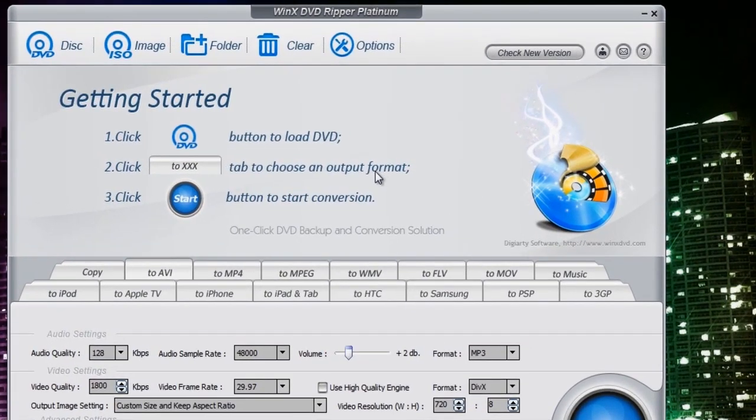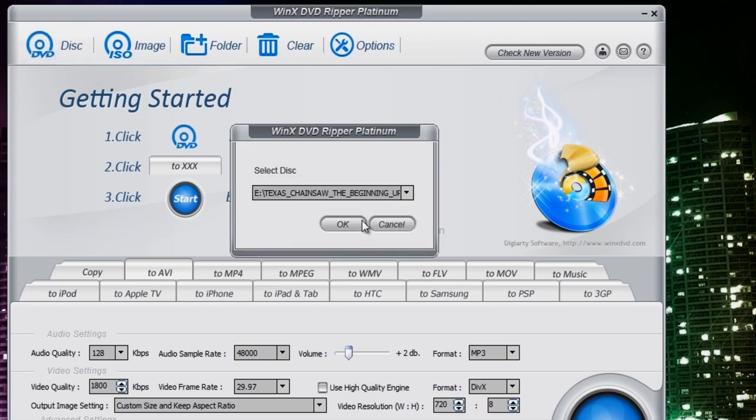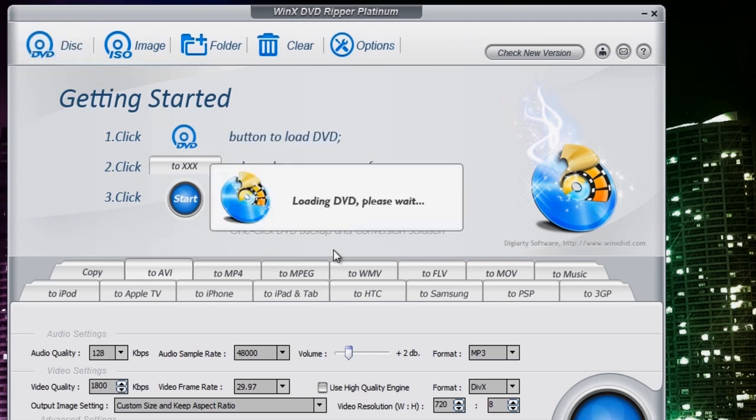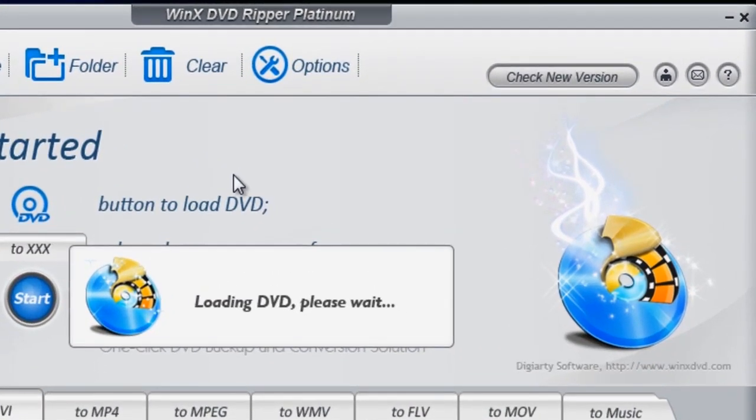All right guys, so if it doesn't load up, as you can see mine haven't yet, you just go to disc and you hit okay just like that. Then it starts loading the DVD up, says please wait here.